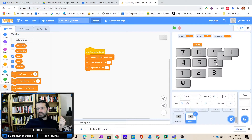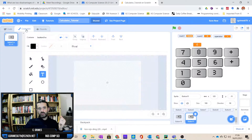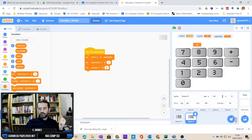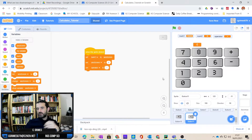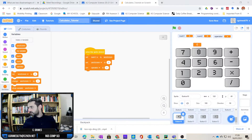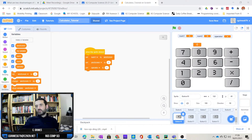Then duplicate it — just like I'm going to do now. I'm going to duplicate that and change it to subtraction, and the only thing I need to change in the code is set the operator to subtract. I'm going to pause the video and you do that for multiply and divide as well.